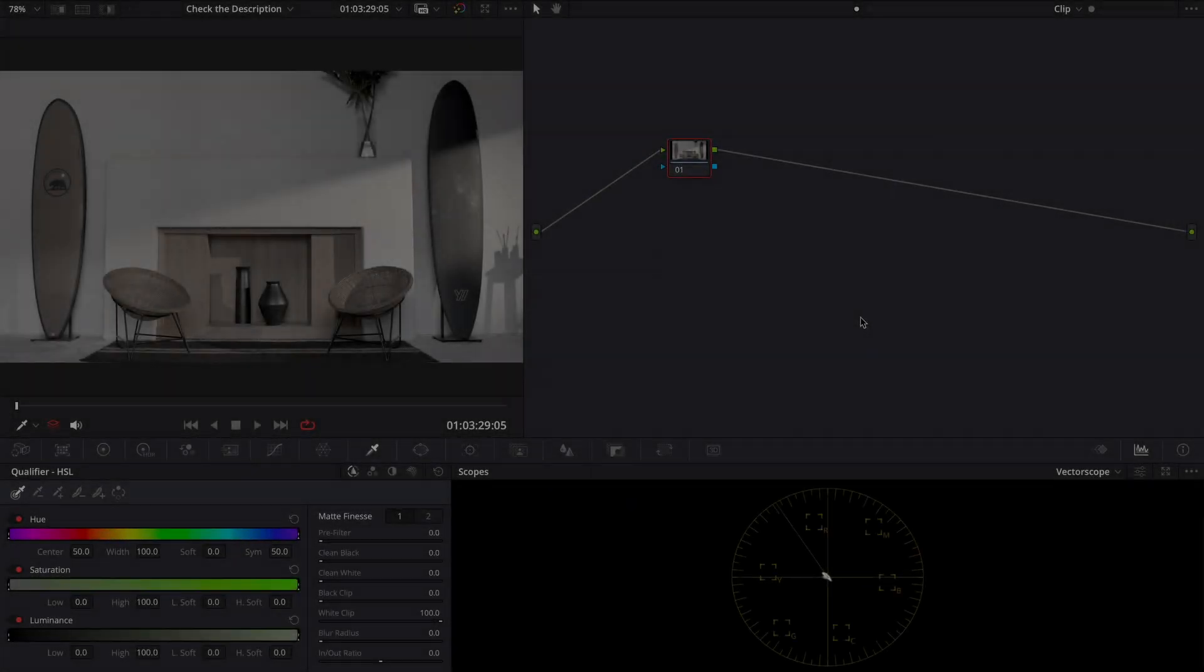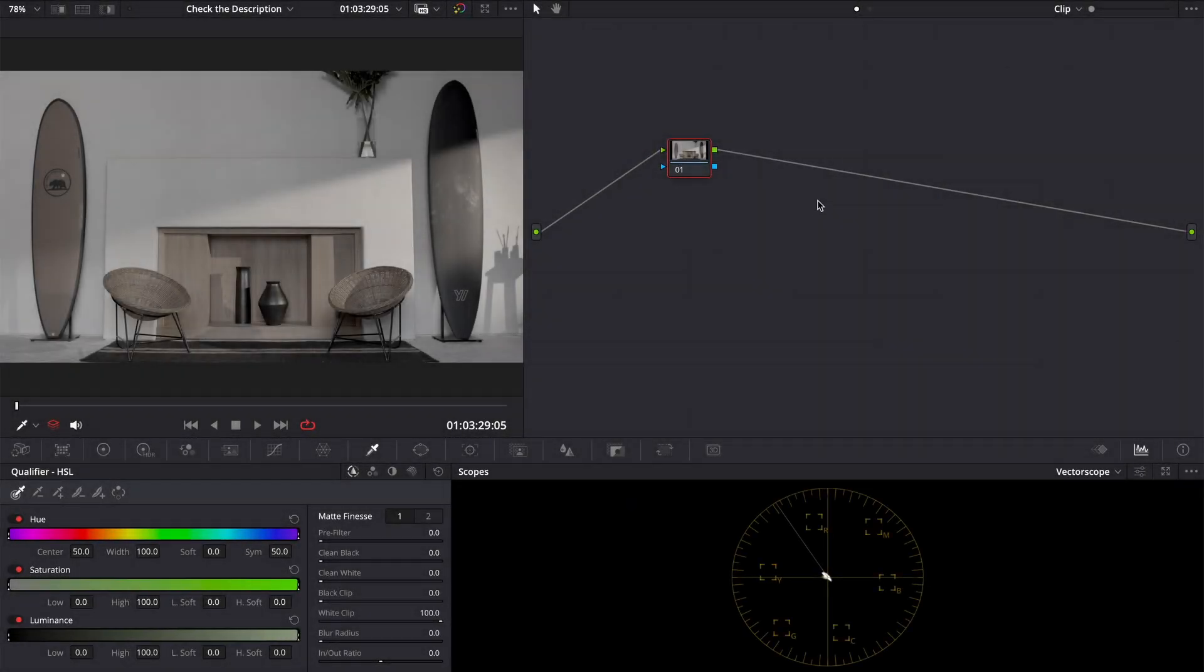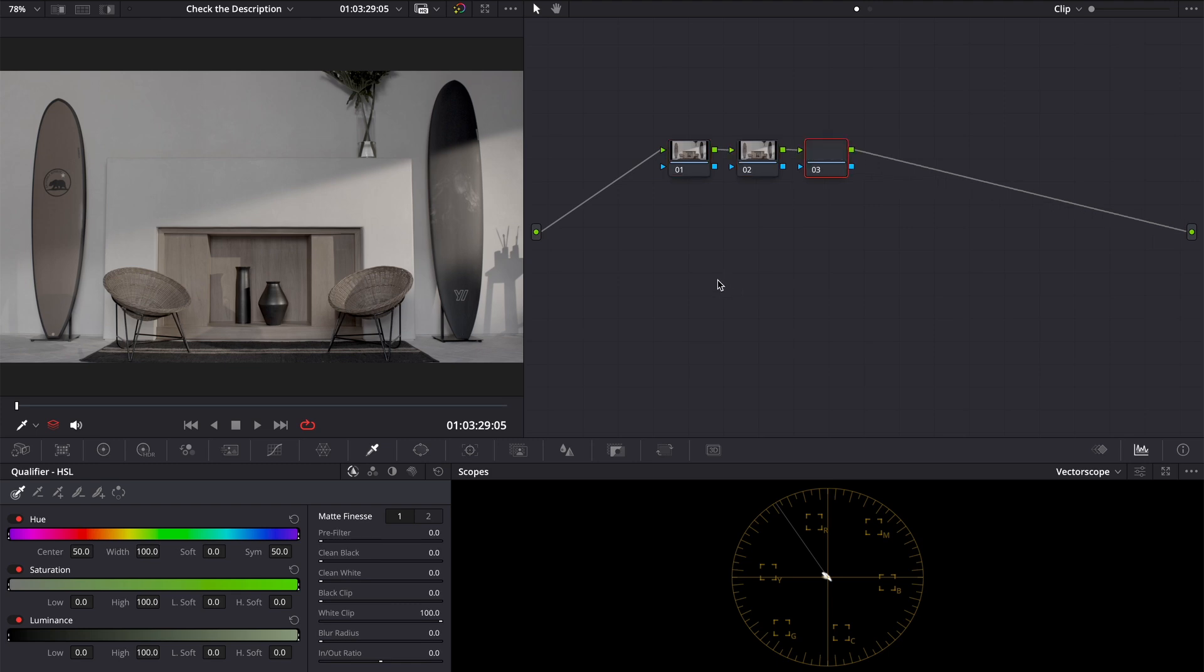One day I asked myself a question: what if we can use an RGB mixer depending on luminosity, like lift gamma gain, but to mix.